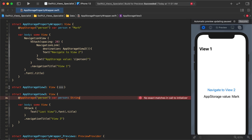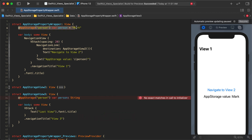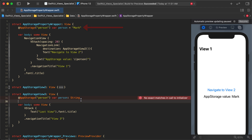We can try to give it a String type — but it still won't work. More importantly, AppStorage needs a default value for the case where this key does not exist. This is an independent screen; it doesn't know if the key exists yet, so it needs a default value.